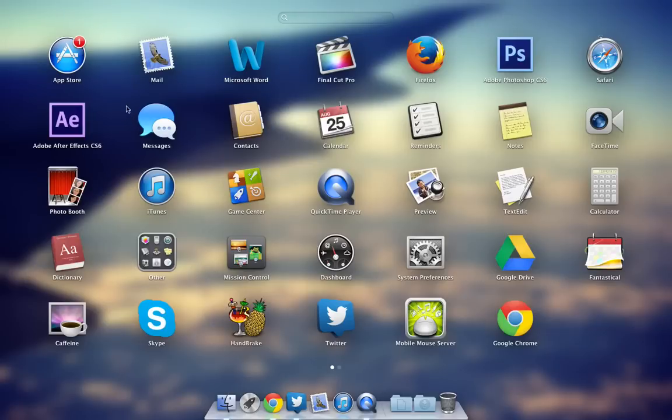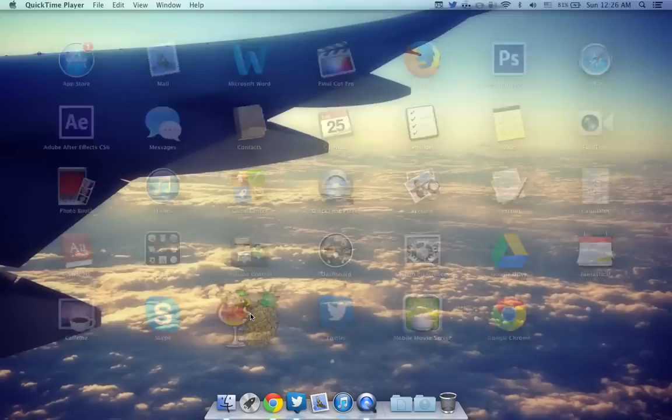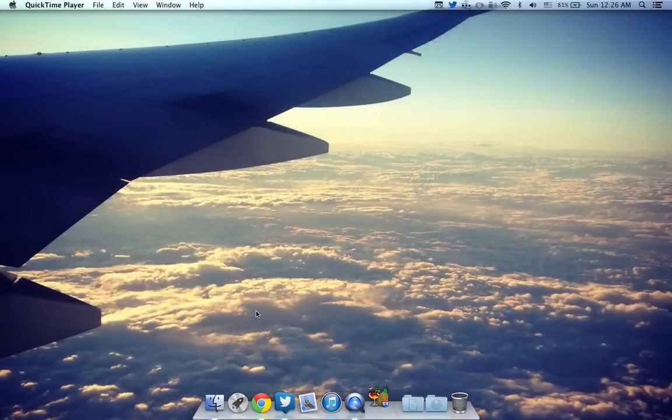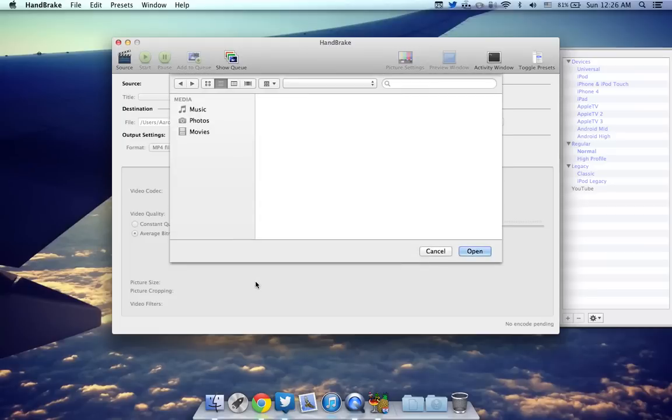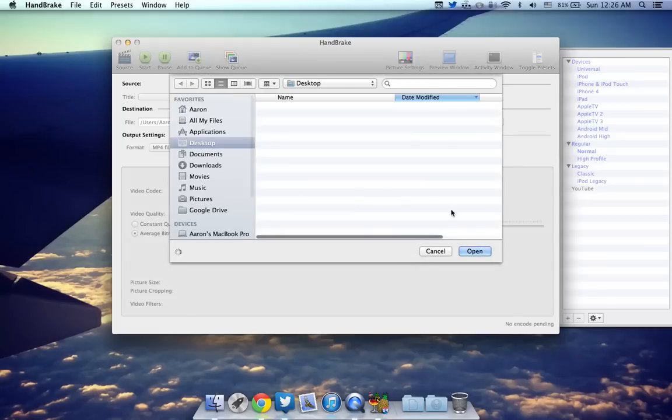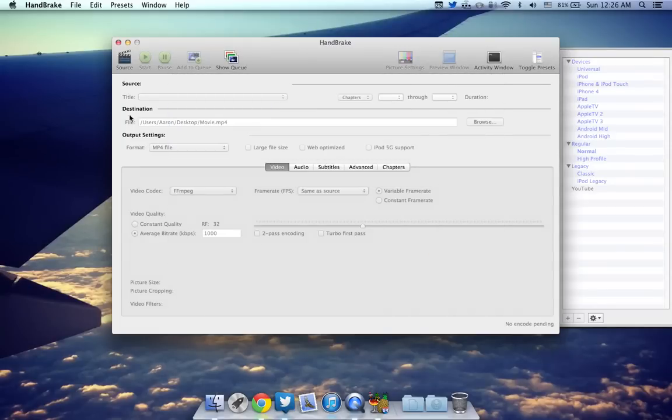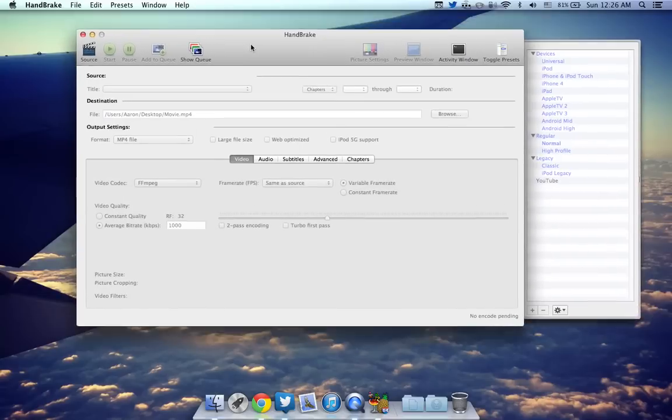Let's go ahead and start out at number five. This one is over here. It's called Handbrake. Now Handbrake is a pretty simple app. Basically what it does is it converts video files.